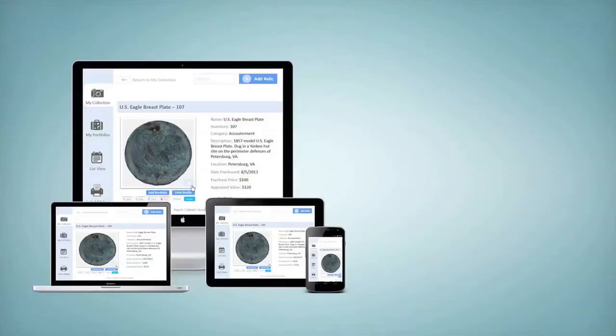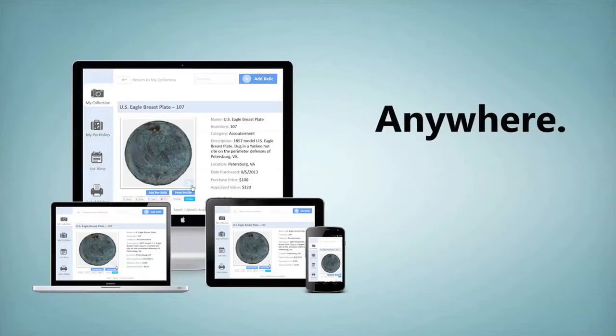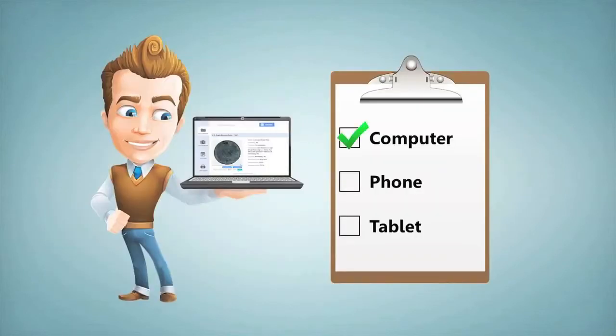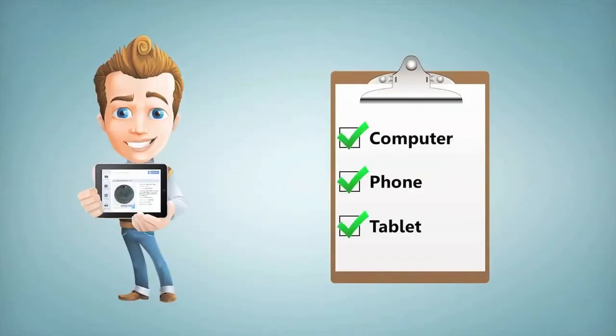View your collection anywhere, anytime, on your computer, phone, or tablet.